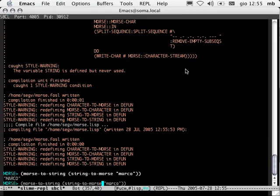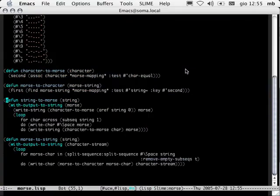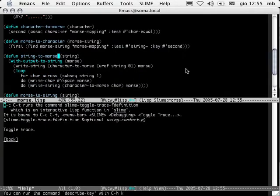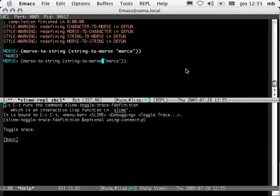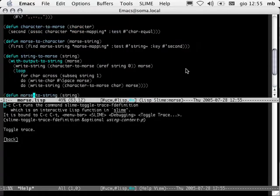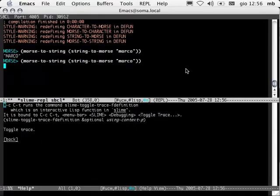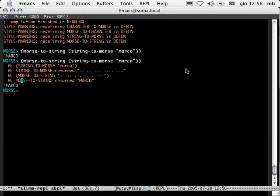I'm going to use Alt-dot to jump to the source code of string-to-morse. Here I am. I'm going to use Control-C Control-T to start tracing string-to-morse. String-to-morse is now traced. Let's jump to the REPL. I'm going to trace morse-to-string as well — Control-C Control-T — morse-to-string. Back to the REPL. Now let's call this. Notice that we also got the trace output. So string-to-morse returned this, calling morse-to-string with that, returned that. So now we can be fairly confident that our functions work as we want them to.